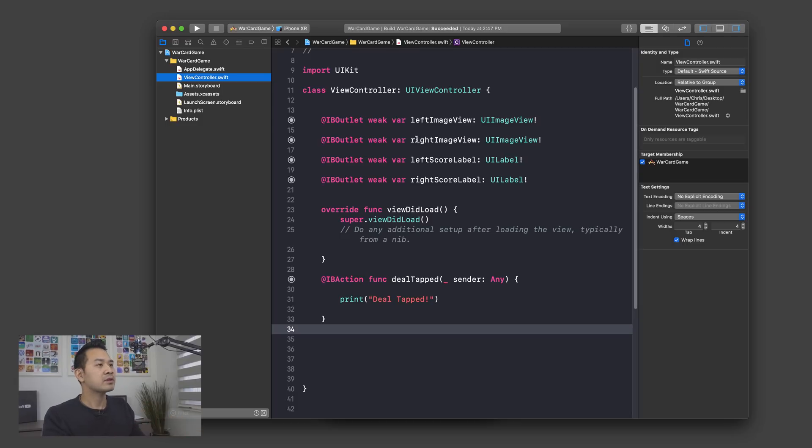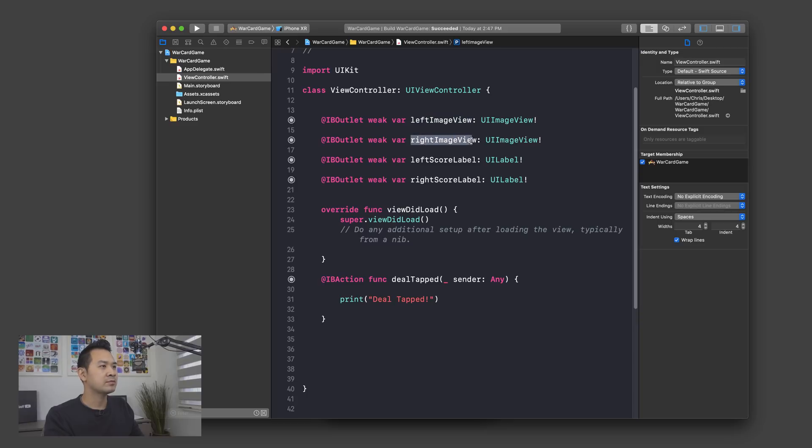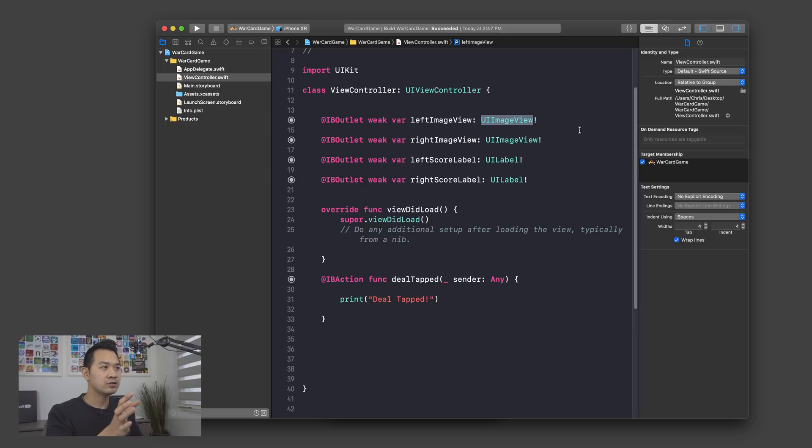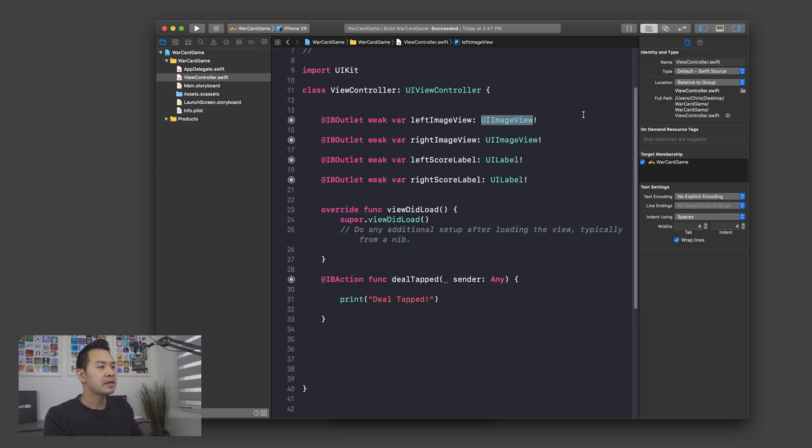Just as a reminder, we have references to those image view objects, right? We have the left image view and the right image view. I want you to also note that the type, the class is UIImageView. OK, that is for displaying images.